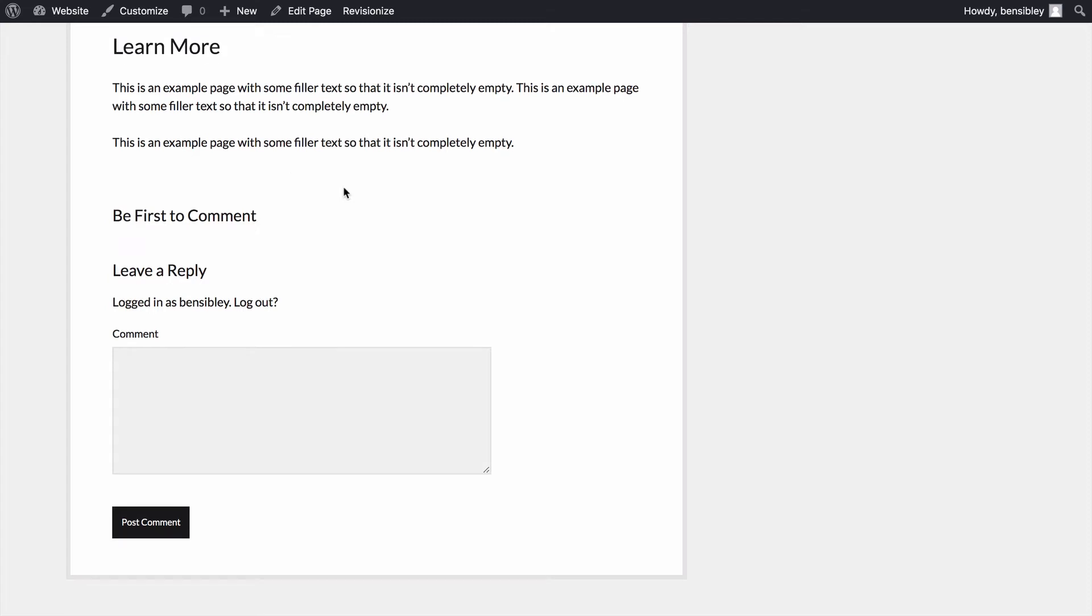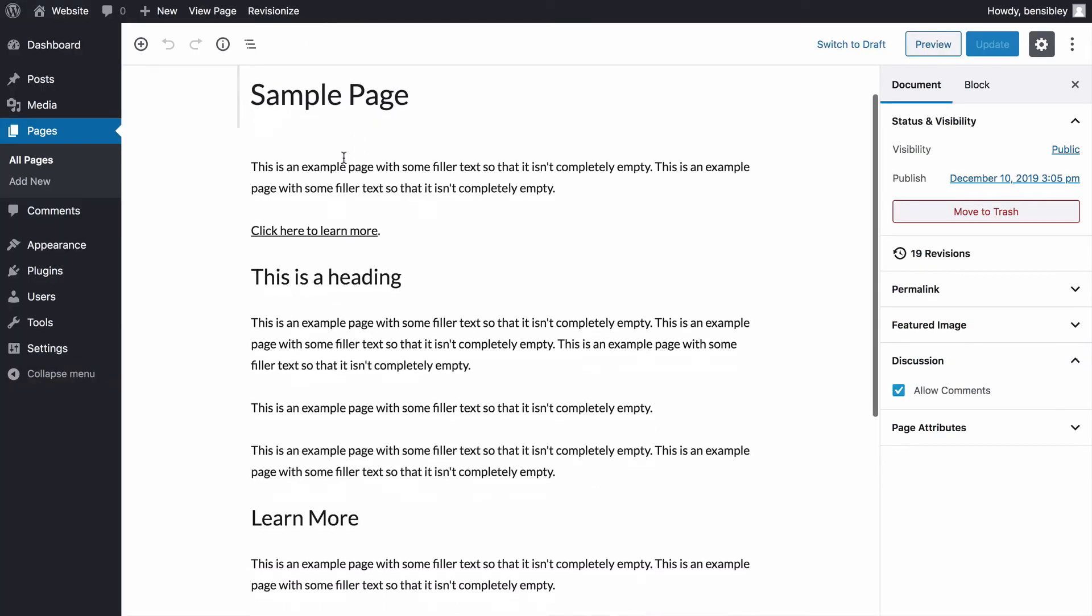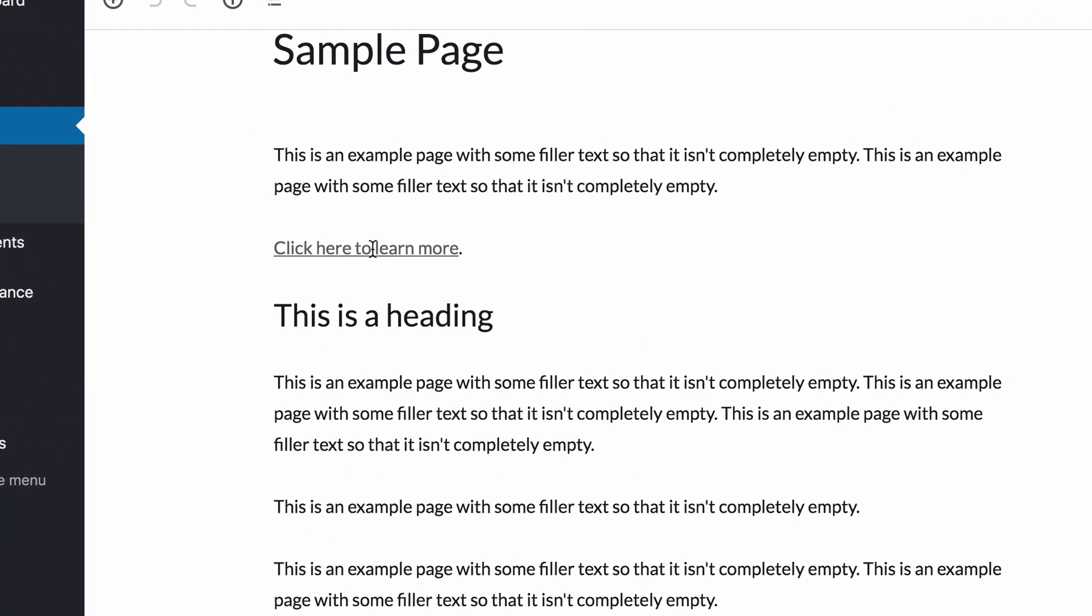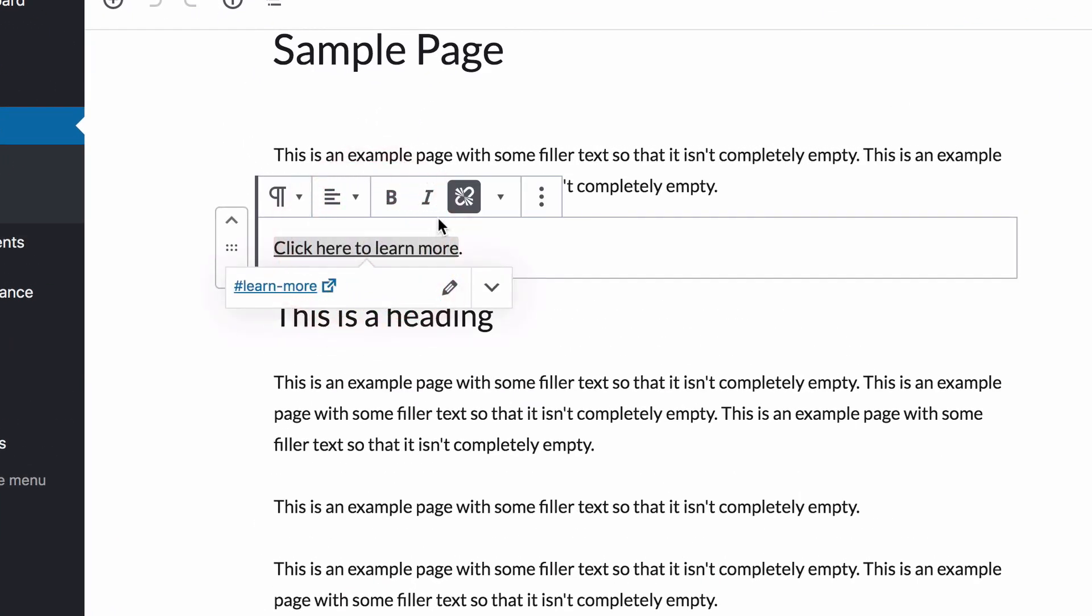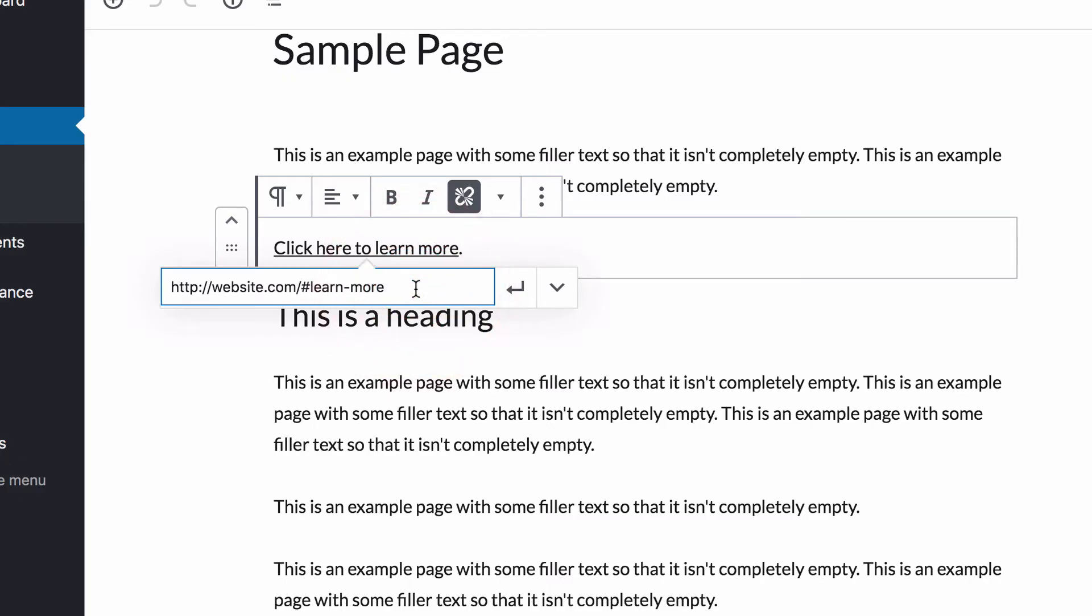In my example, I've linked to a section on the same page, but you can use the same technique to link to a section in a different page. To do that, you'll enter the complete URL just like you normally would, and then add the anchor at the end like this. Now when a visitor clicks this link, they'll be taken straight to this section within the page you've linked to.